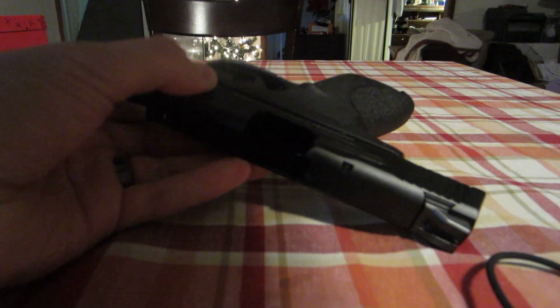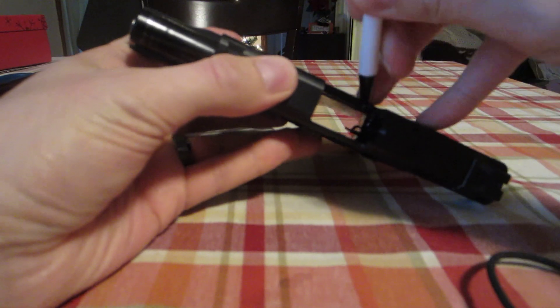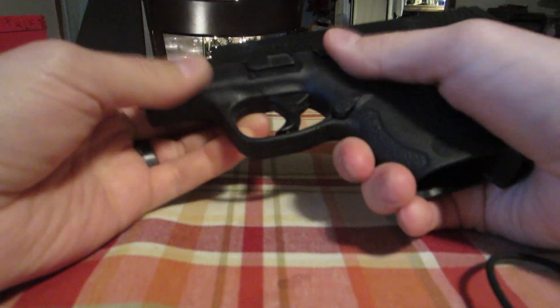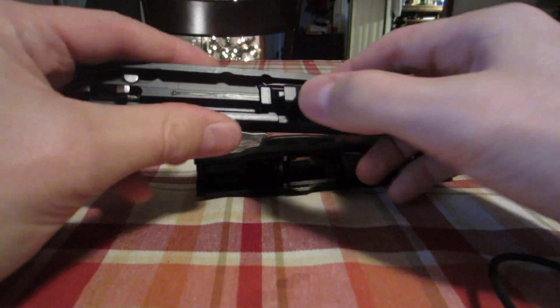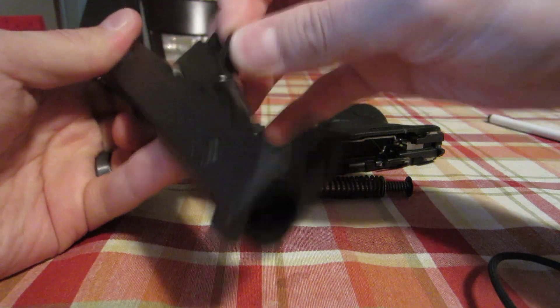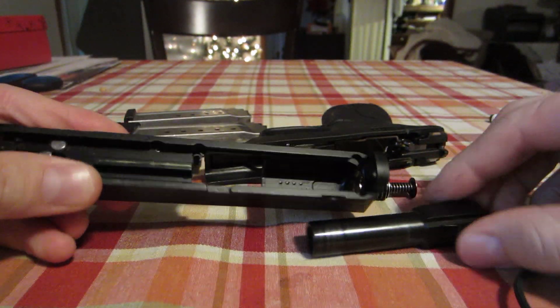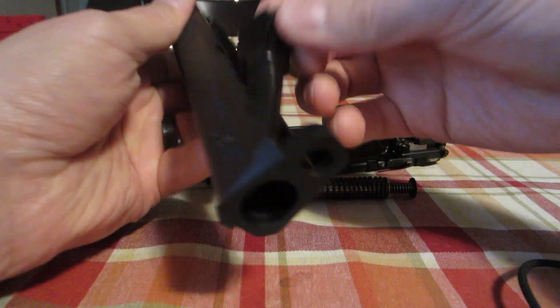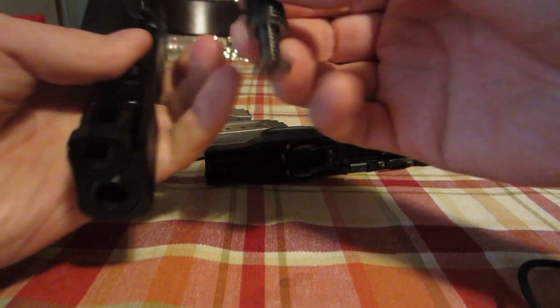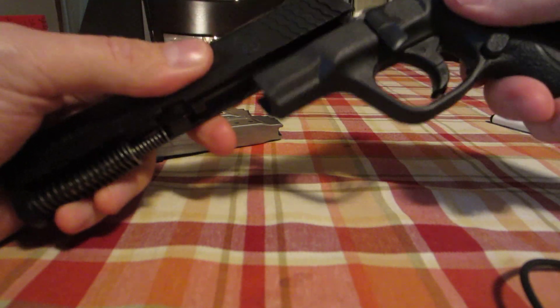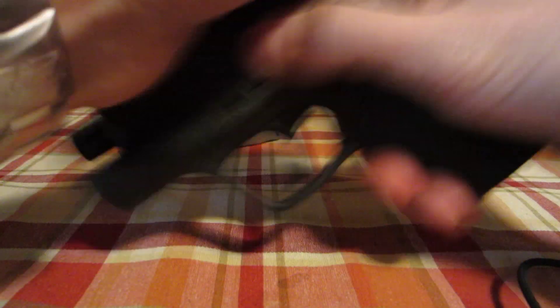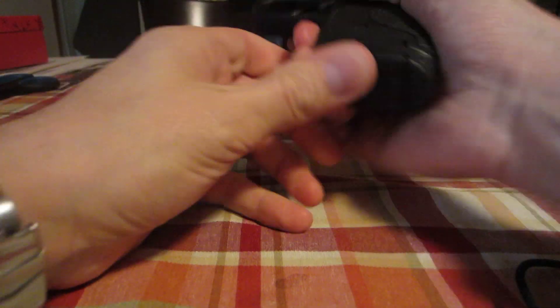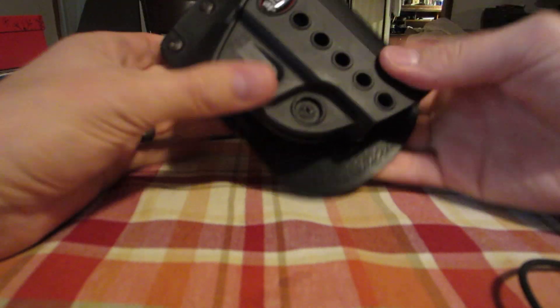Get the takedown, comes apart there. Spring, barrel. So it breaks down pretty easily for field stripping and routine cleaning. Puts back together pretty straightforward, just like that. For holsters, there's a couple of good options.